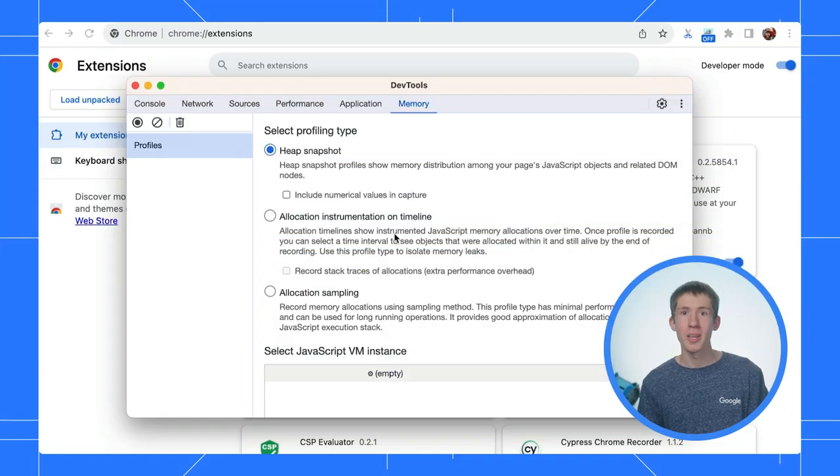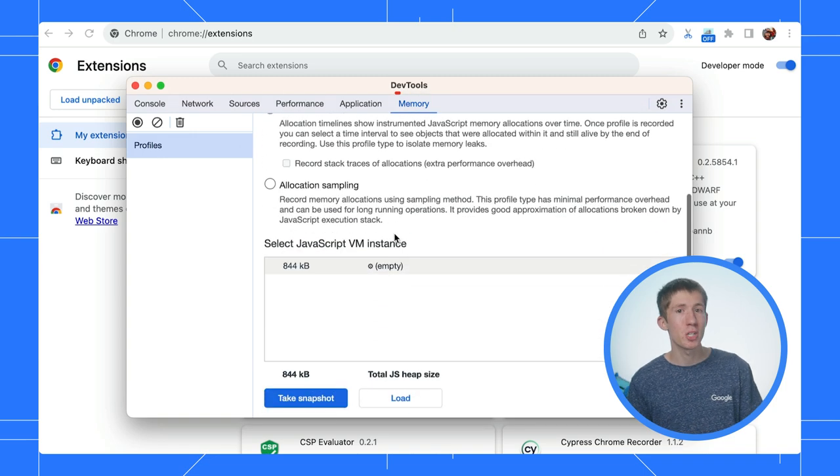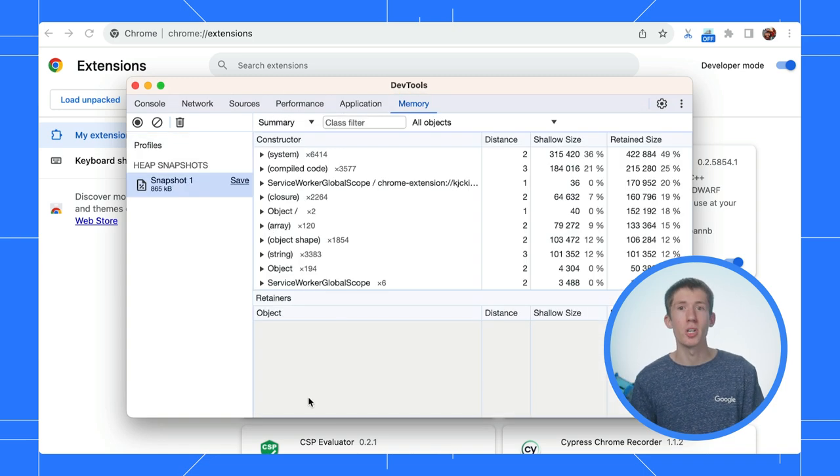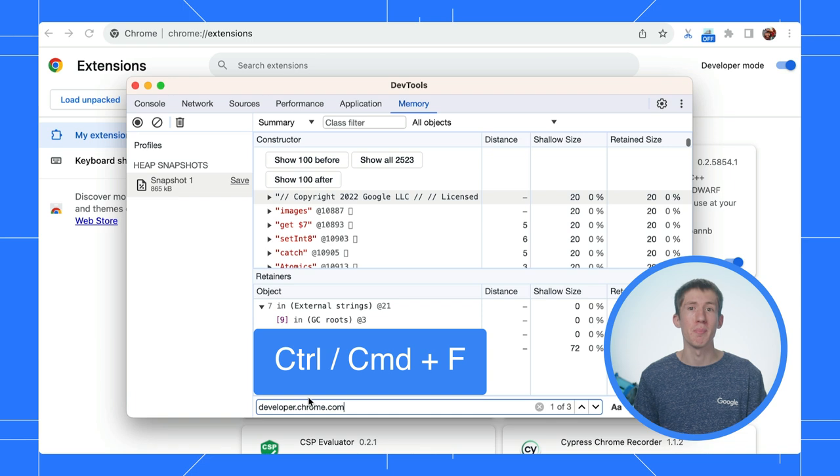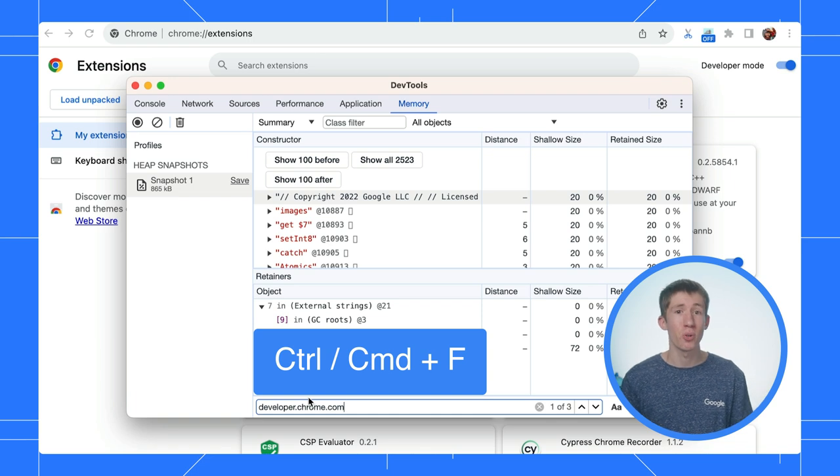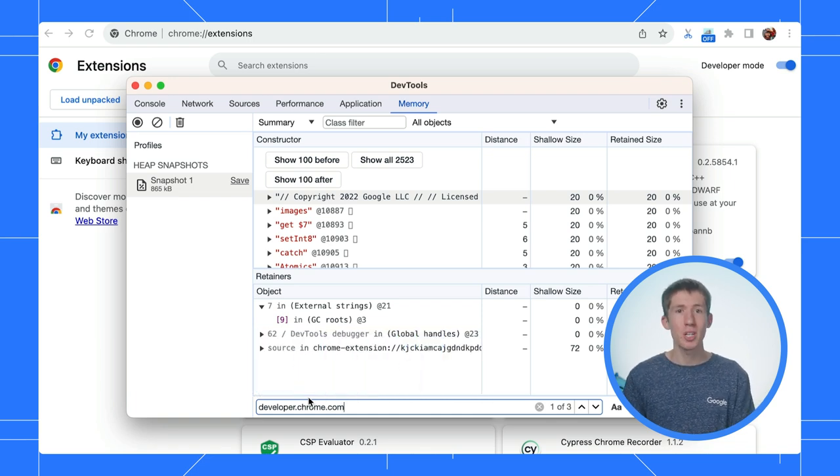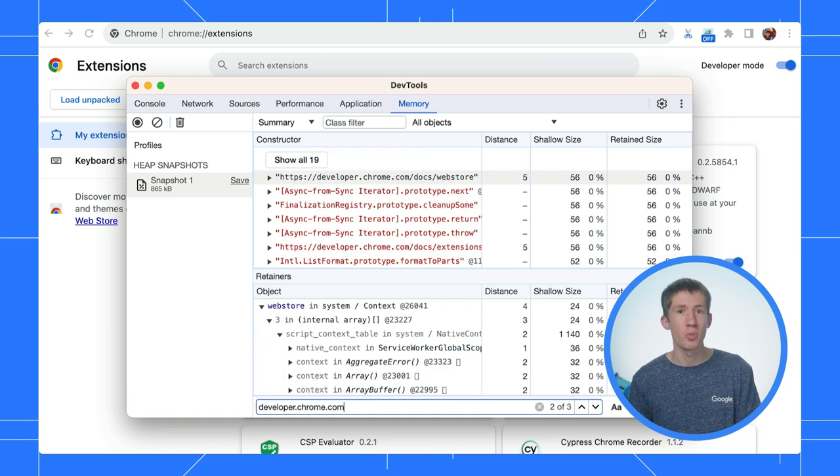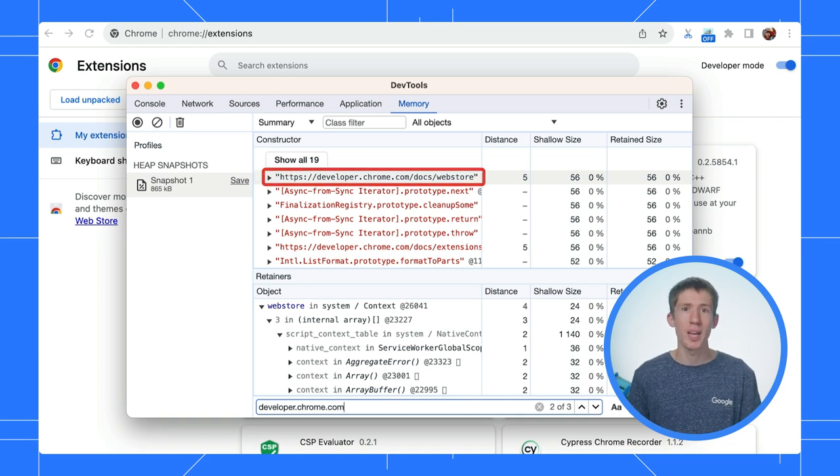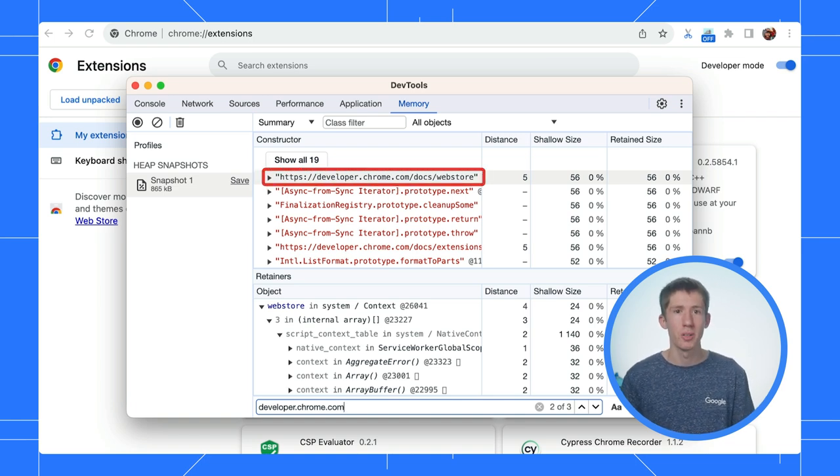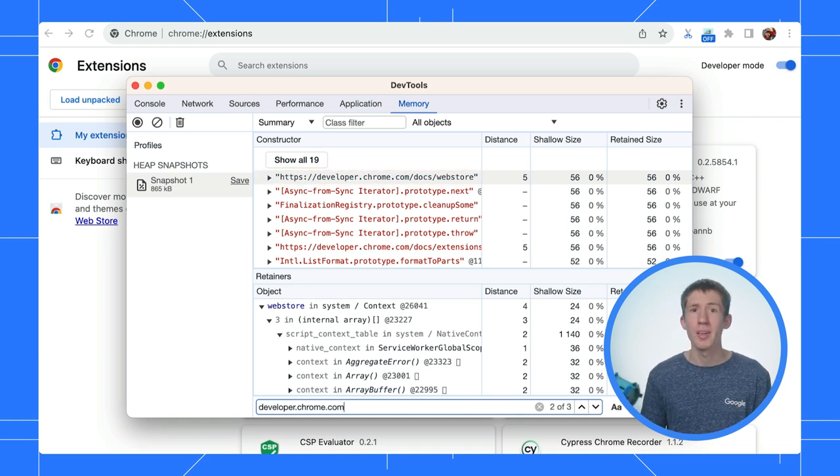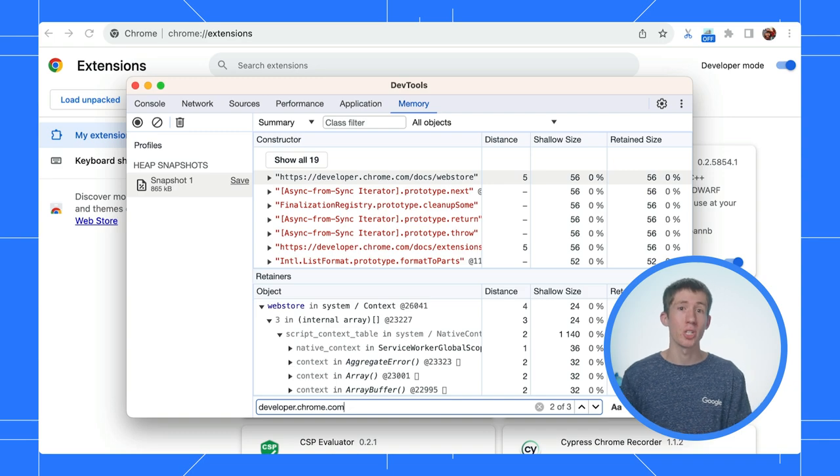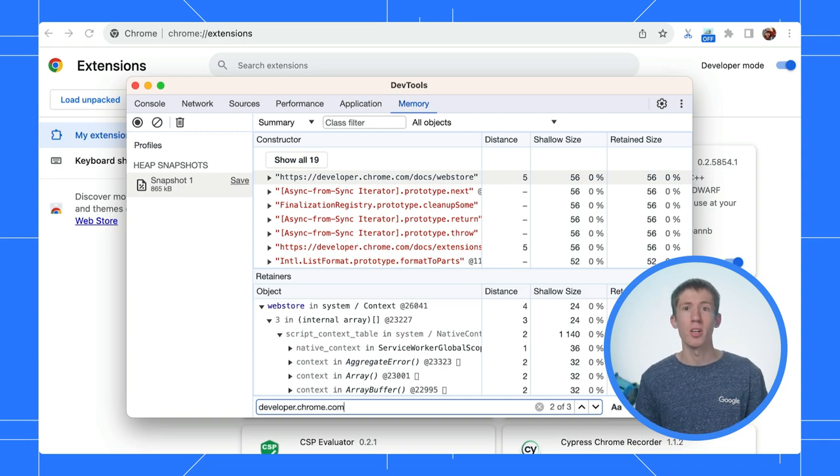Absolutely. On the memory panel, I can make sure I'm not using too much memory. I can even see what specific data is in memory to make sure there's nothing surprising. Hey, look. If I search for developer.chrome.com, I can see one of the URLs we have as a variable. There's a lot to explore here, and we only have so much time today, but I'd encourage you to take a look if it interests you.